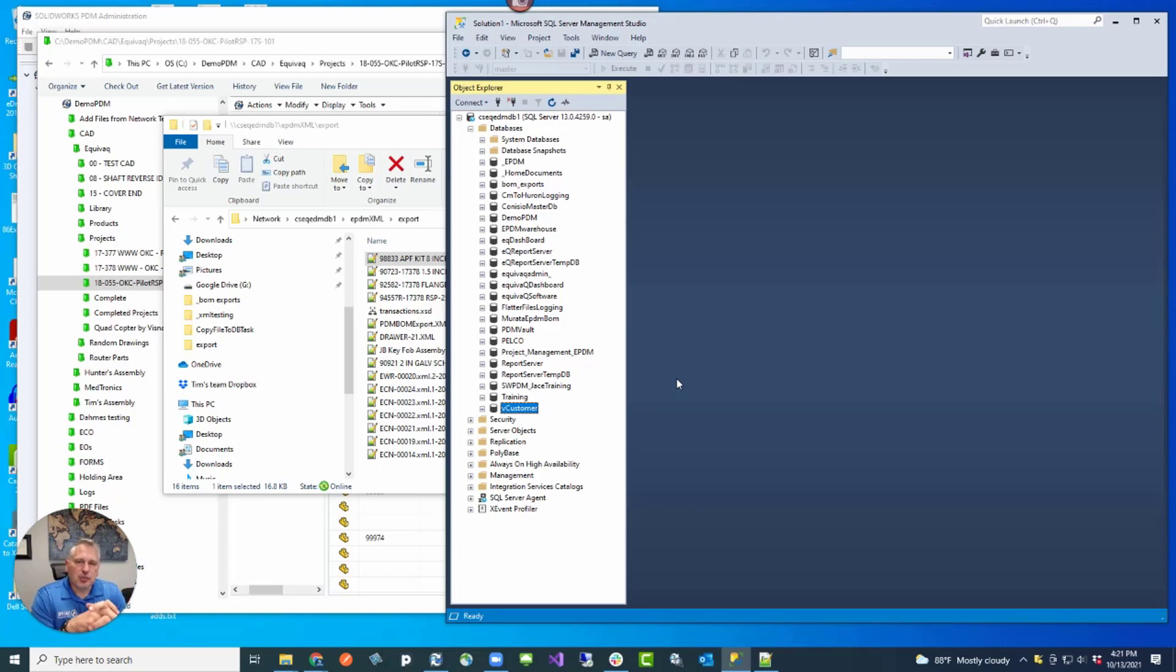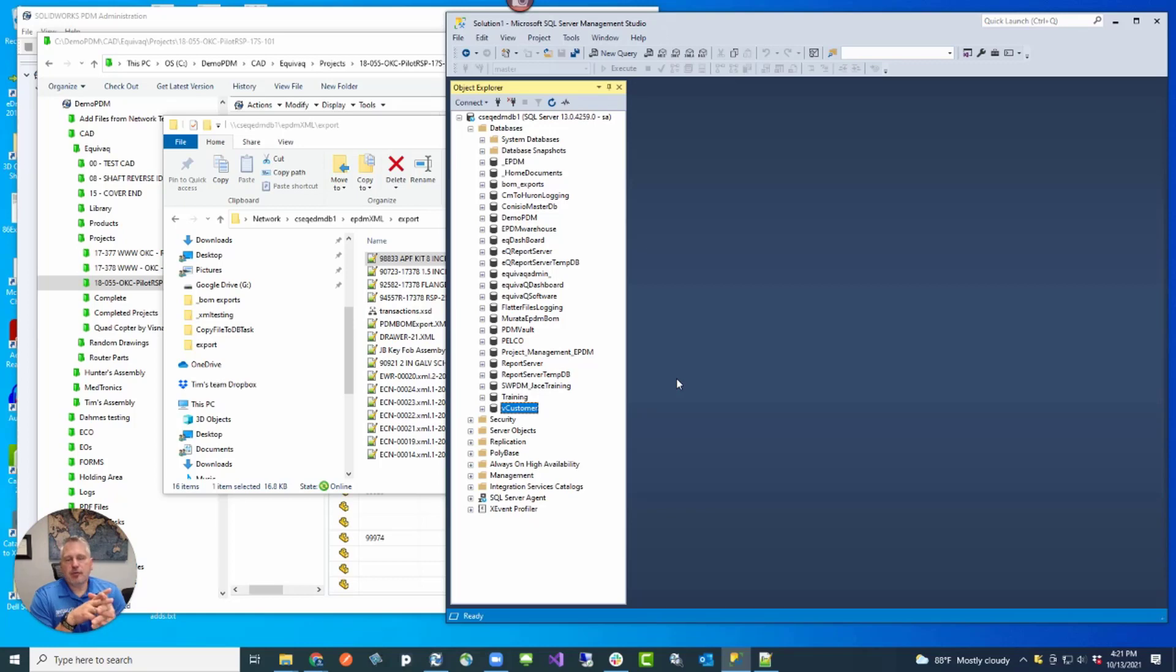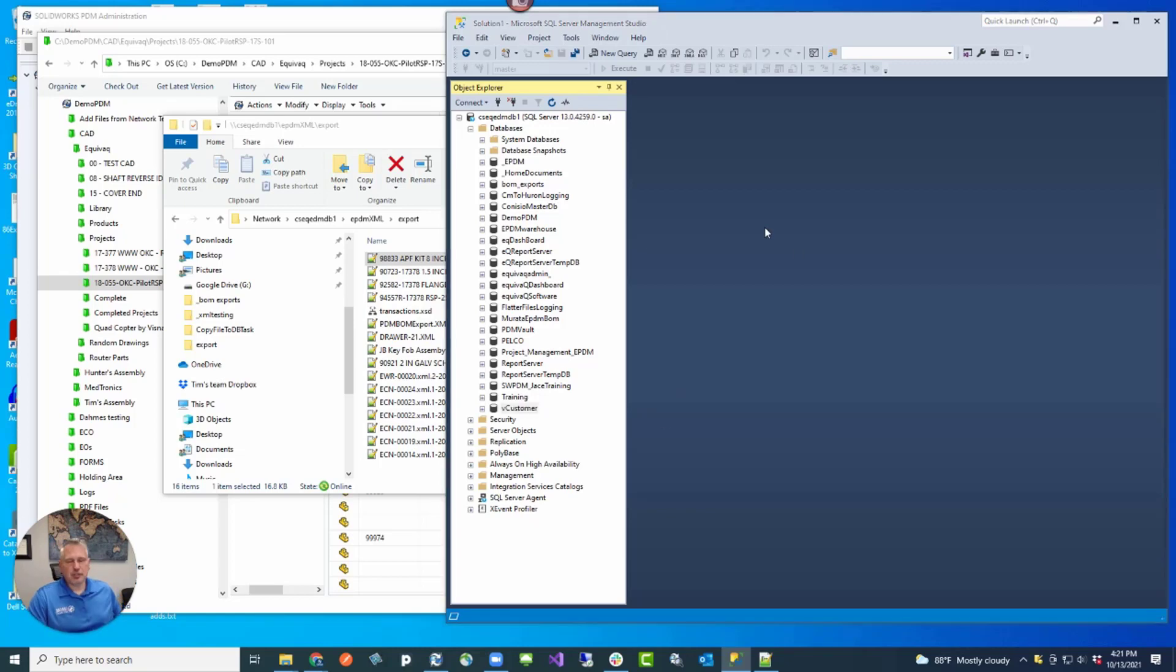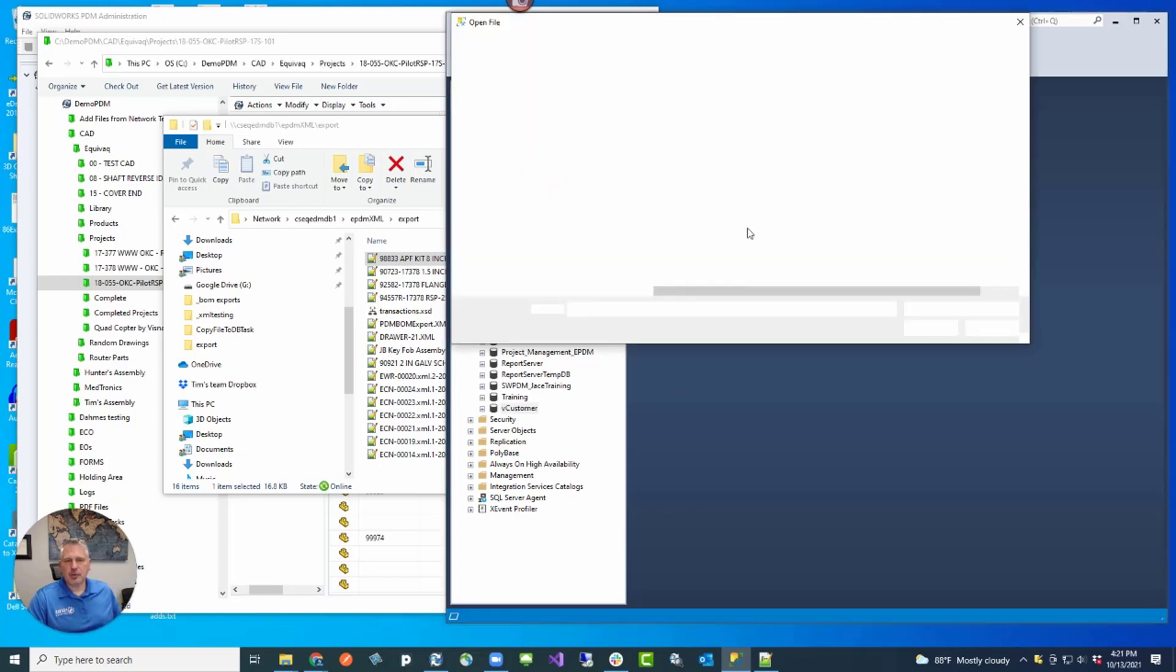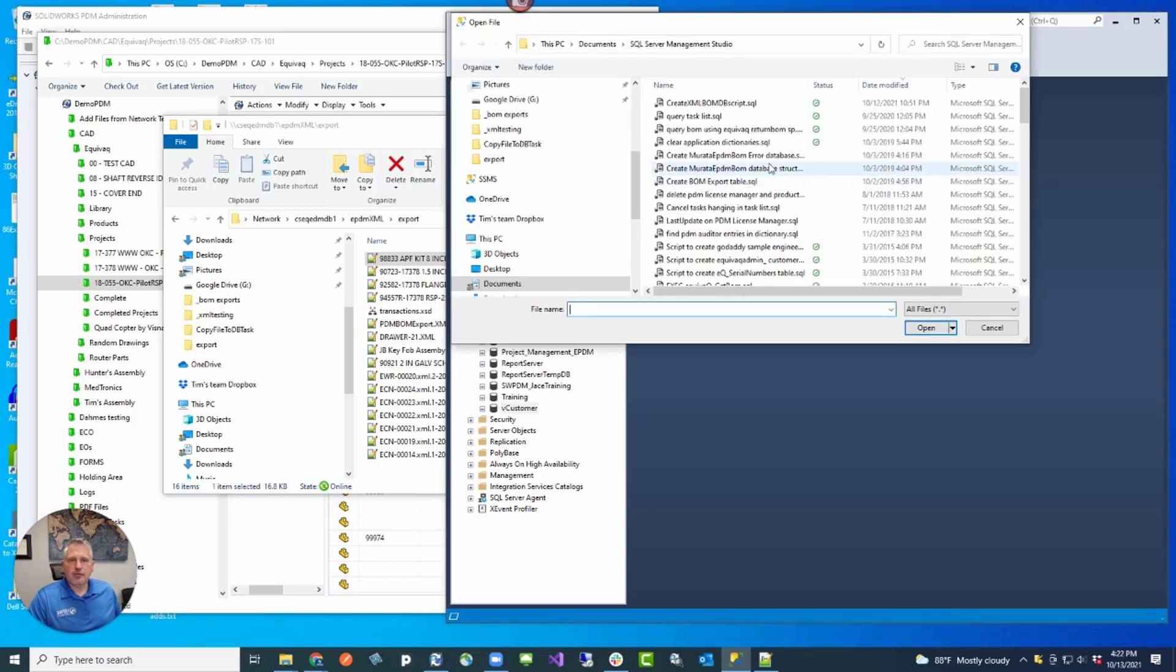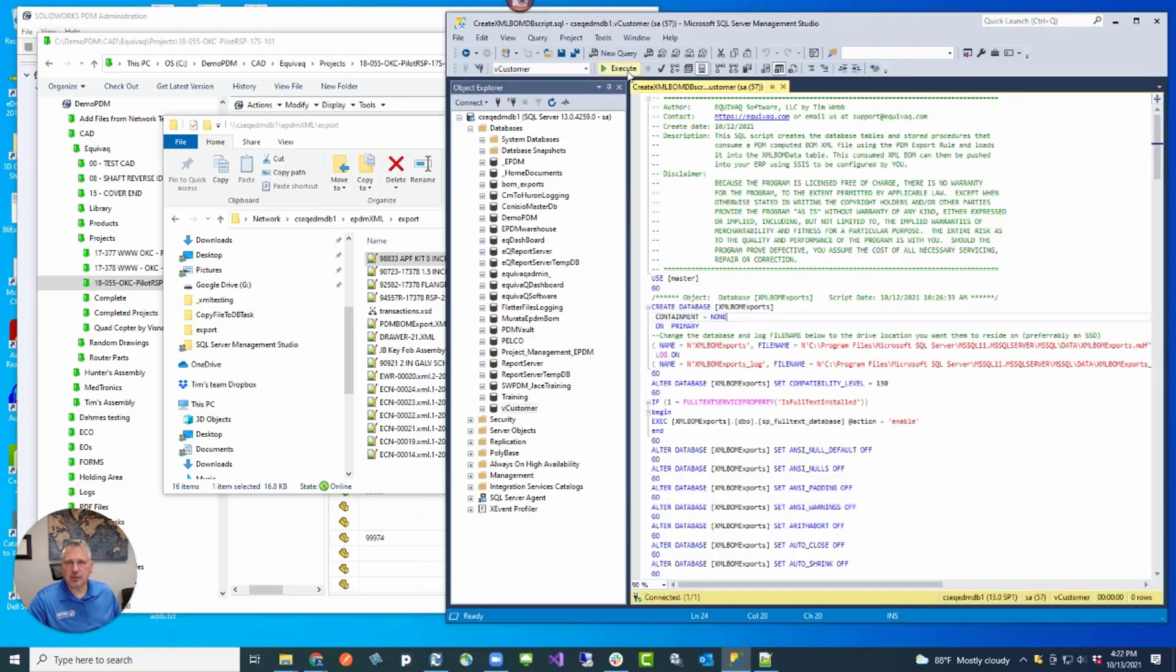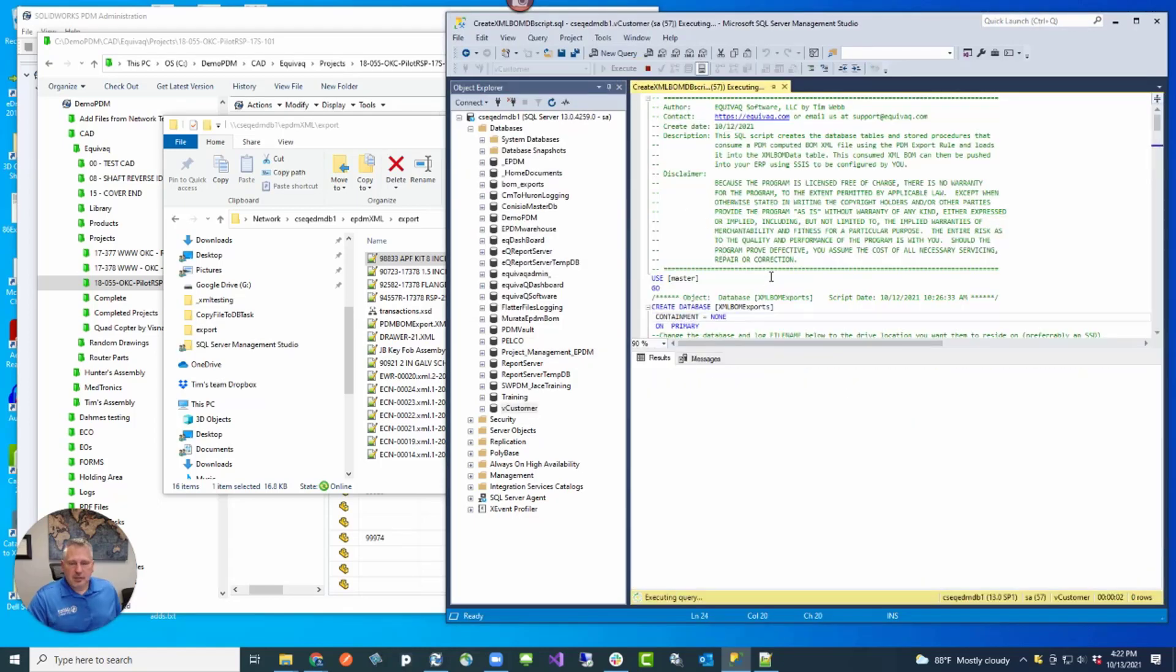We've created a script. It will create the database, the tables, and the stored procedures so that you will run the stored procedure anytime you need to consume a BOM. Let's take a look. It's just a simple SQL script. Actually, it's not very simple, but we've scripted the whole thing. So it does everything you need. Let's go ahead and execute it. This is a very fast script. It completed very quickly.